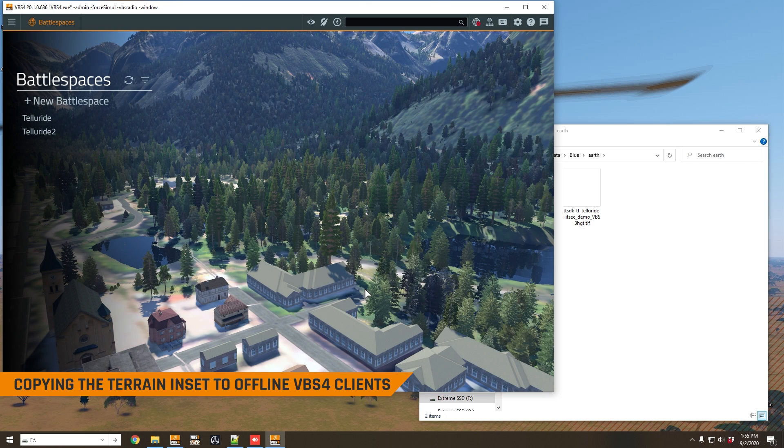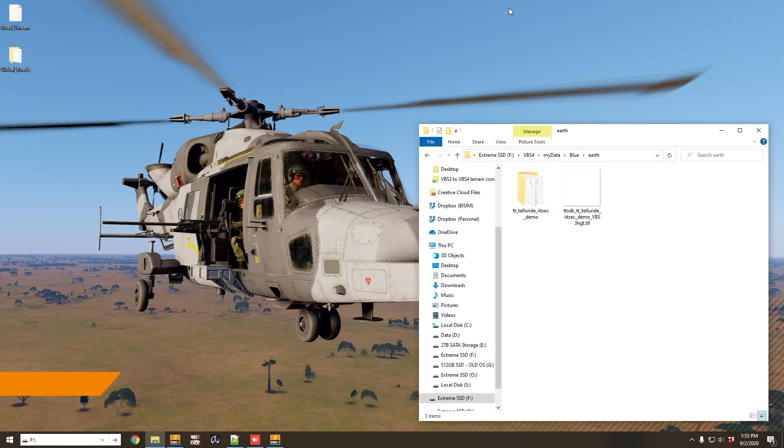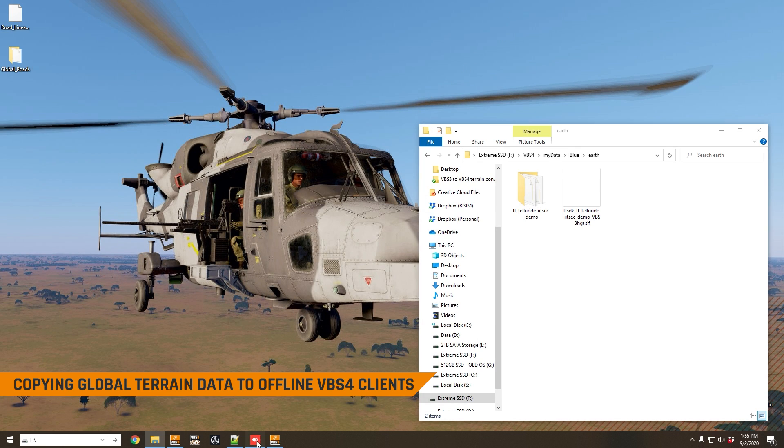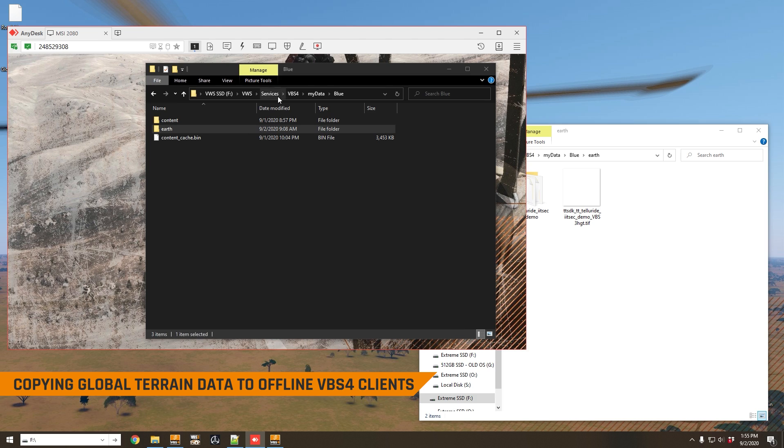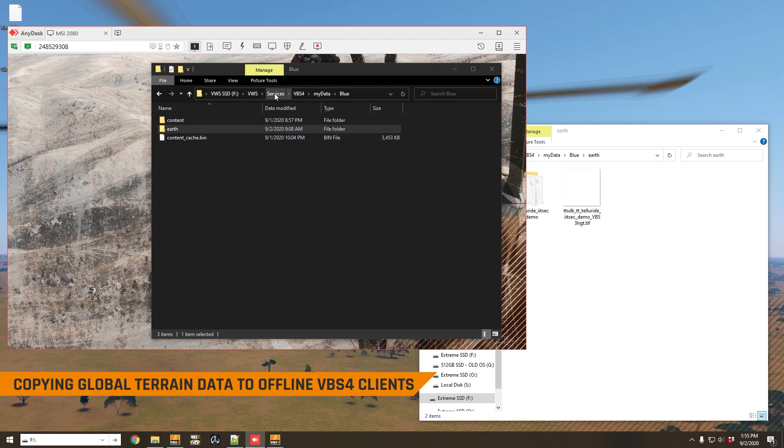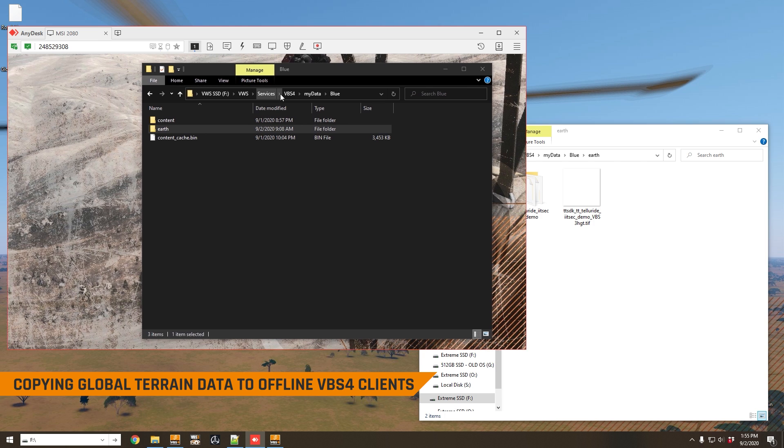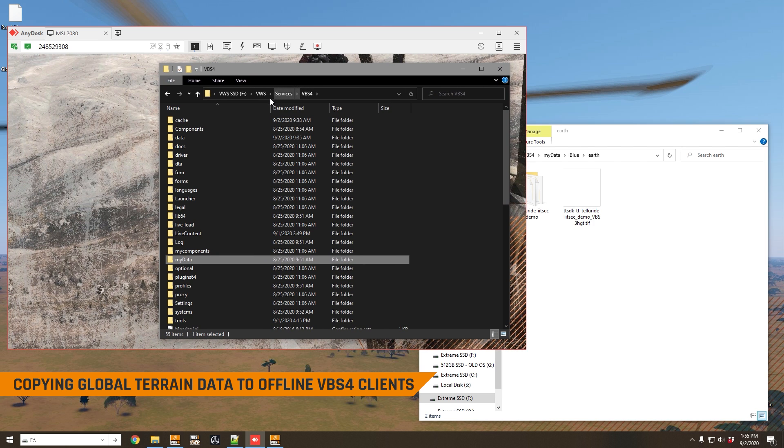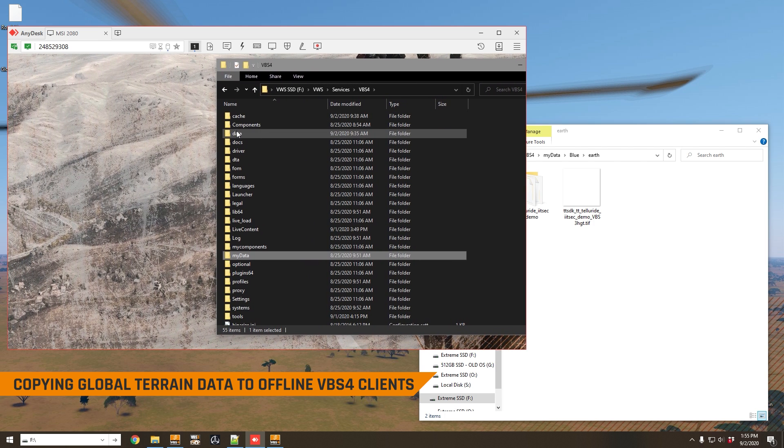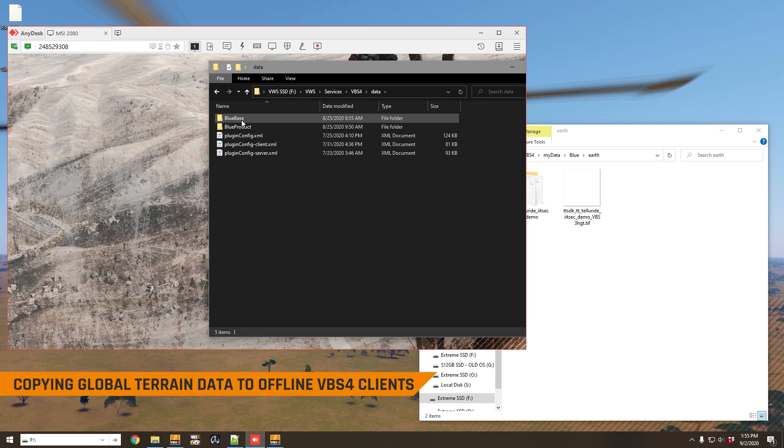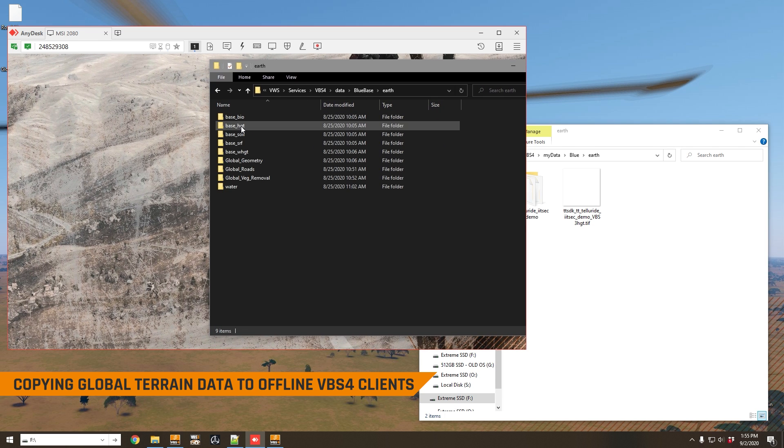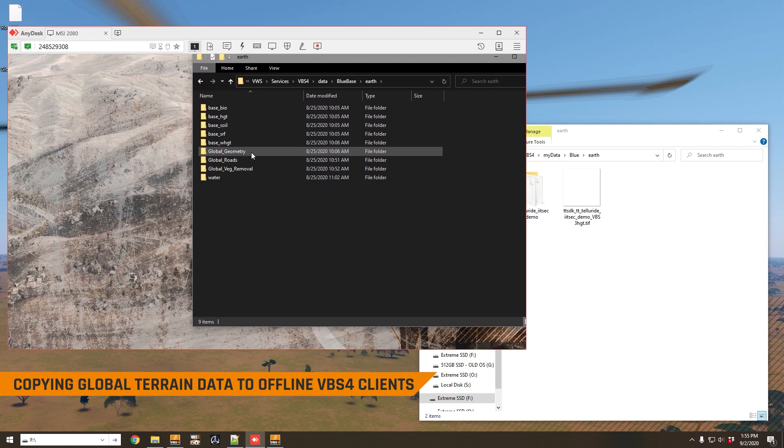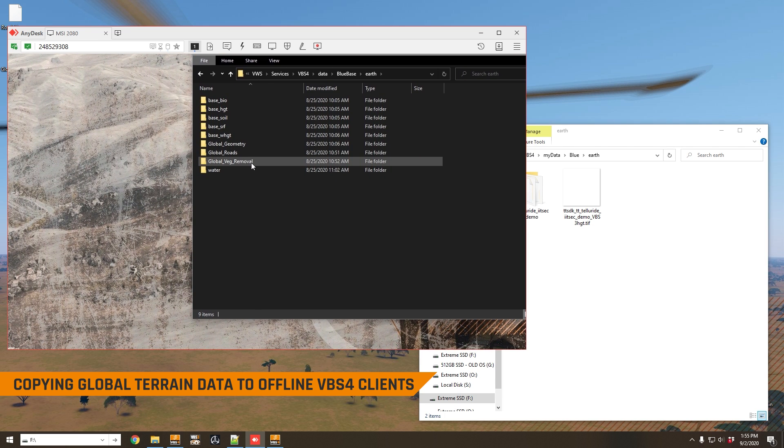Now it's worthwhile talking about one more thing. It's not just the terrain insets that you can copy to your VBS4 clients, you can actually copy the global data as well. So when I installed VWS back in the last tutorial video, I elected to also install world data. Now that is stored on the world server in the data blue base earth folder. Here you can see geometry, roads, and vegetation removal.